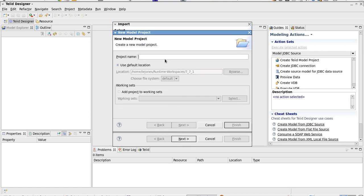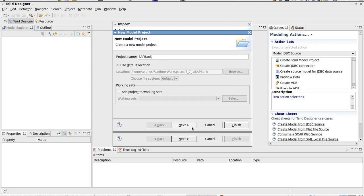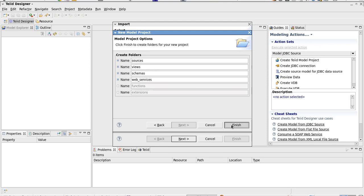We need to create a project. Do that here. And we'll take all the default options.